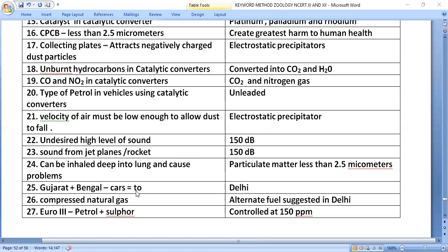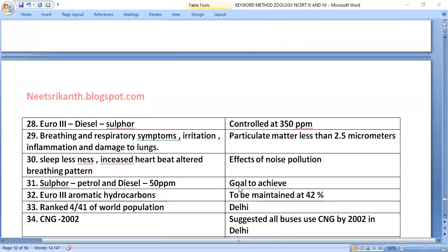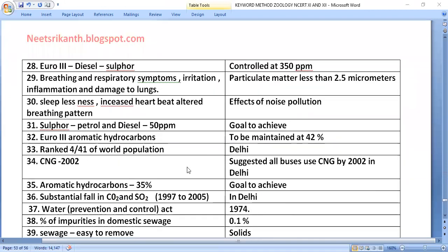The combined cars from Gujarat and Bengal equal those in Delhi. Compressed natural gas (CNG) was suggested as an alternate fuel in Delhi. Under Euro 3 standards, sulfur in petrol is controlled at 150 ppm and sulfur in diesel is controlled at 350 ppm.